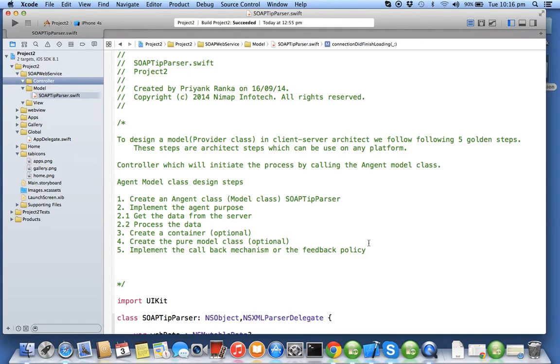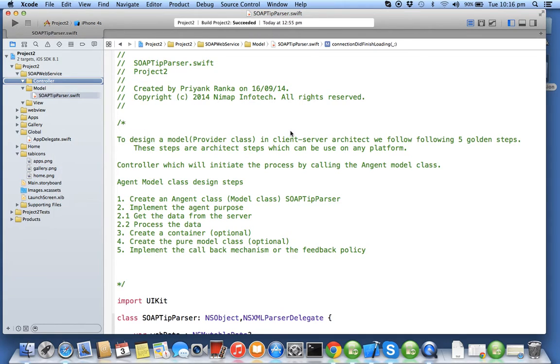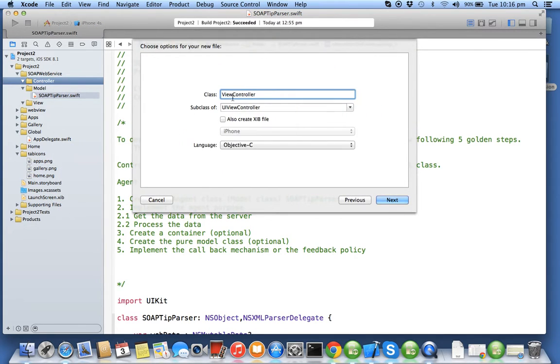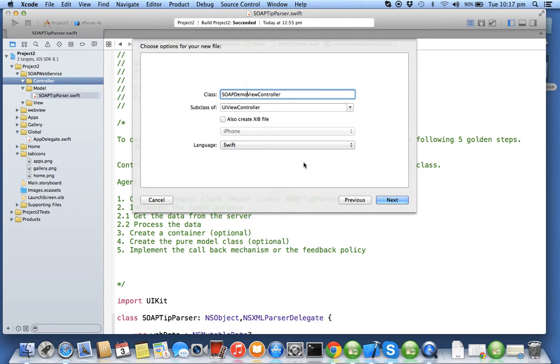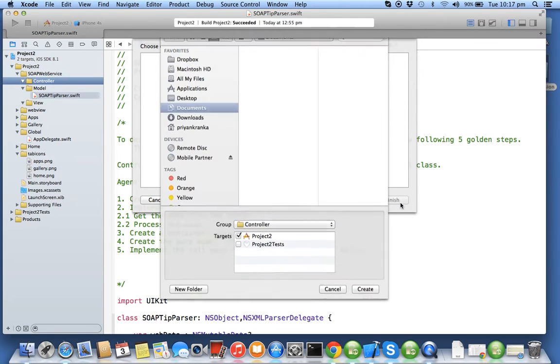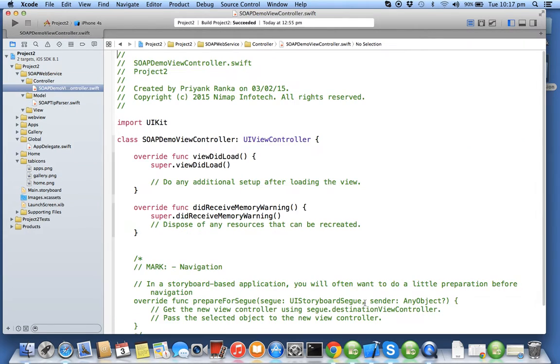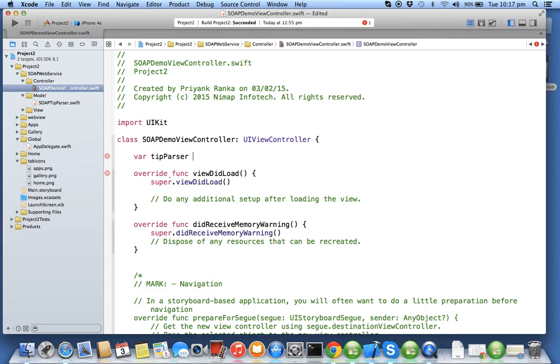In this exercise we'll be creating the controller. I'll say new file, CocoaTouch class, SOAP demo view controller using Swift language. Next, create. Now here I need to create the object of SOAP tip parser, the provider.